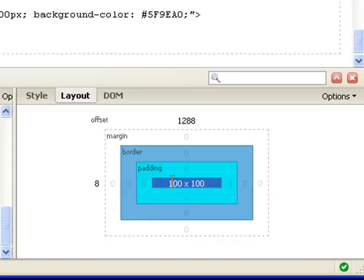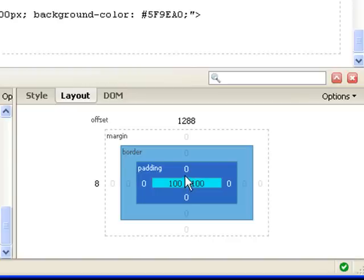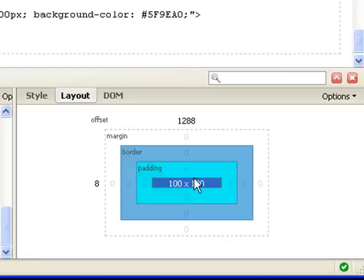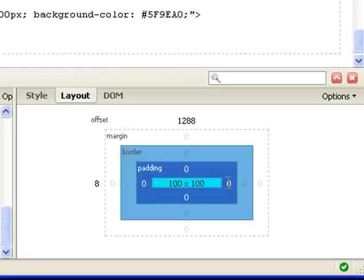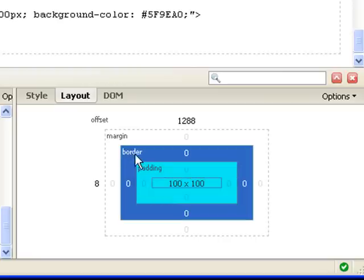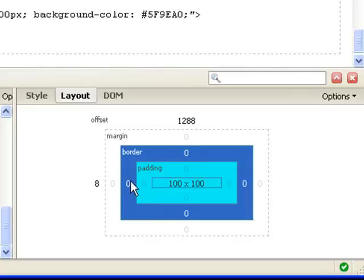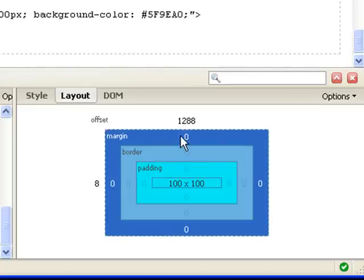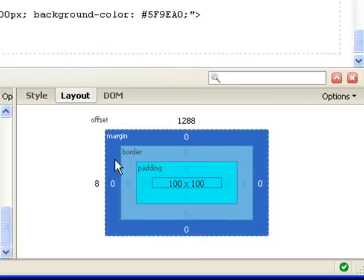Let's go back. We have a box that has 100 width by 100 height. We didn't give it any padding on the top, bottom, left, or right. So it's all zero. We didn't give it any border, so it's all zero for four sides. We didn't give it any margin, so it's zero for all four sides.